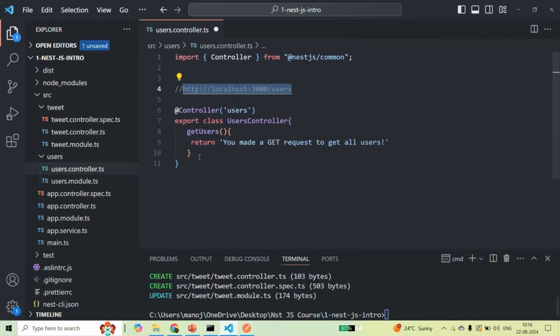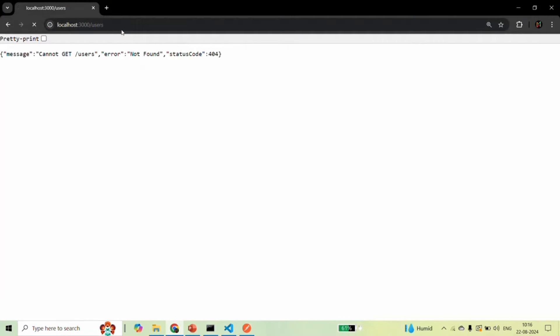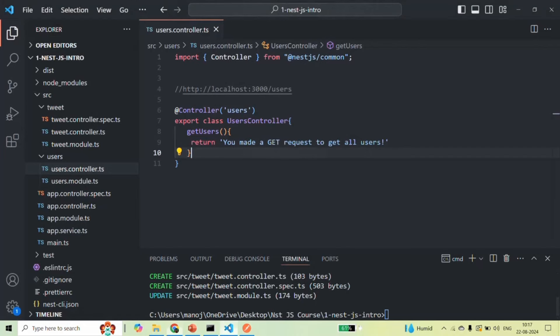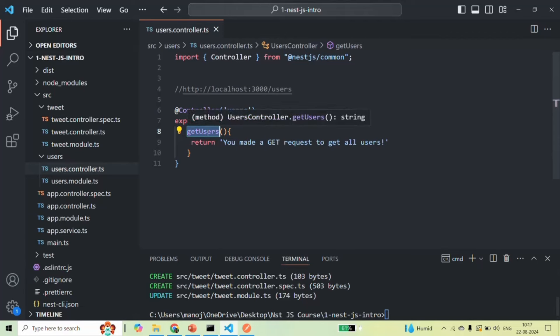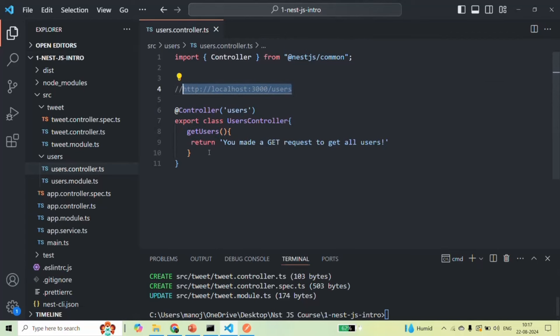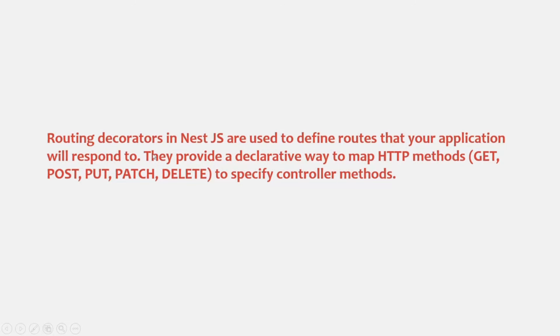Now if we go back to the browser and try to make a request again, we are still getting that same error. Why? Because even though we created the getUsers method, NestJS does not know that this method should handle the GET request coming to this URL. For that, we use routing decorators. Routing decorators in NestJS are used to define routes that your application will respond to, and they provide a declarative way to map HTTP methods — for example, GET, POST, PUT, PATCH, DELETE — to specific controller methods.